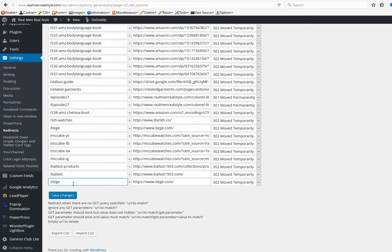one important thing: never put the closing trailing slash here. That's a no-no. So the link should be looking like this.